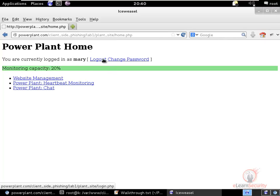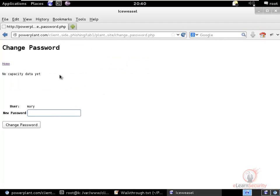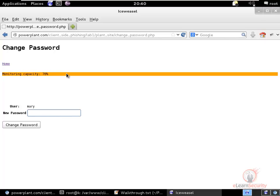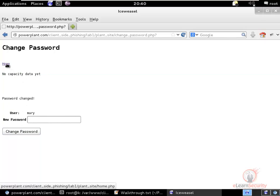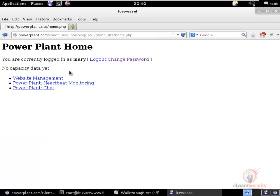Starting from the top, Mary can log out and change her password. This capacity information is displayed on all screens of the website because it is very important for Mary to make sure the power plant is always working and does not exceed the thresholds within the limits of the power plant. From here we can change the password for Mary and go back to the home page by clicking on home.